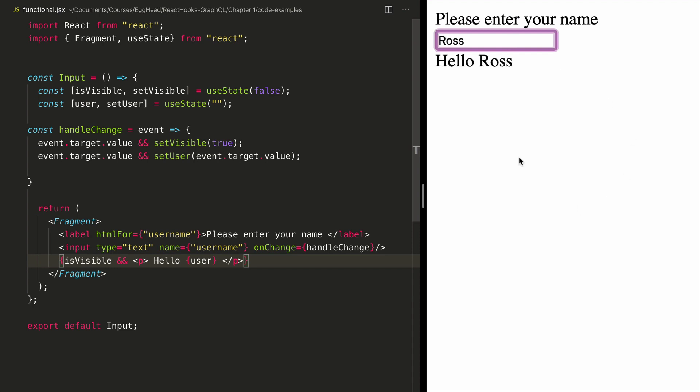So that's how we can add state in a functional component without having to convert it into a class component using React hooks.